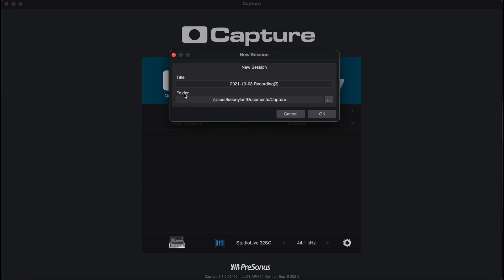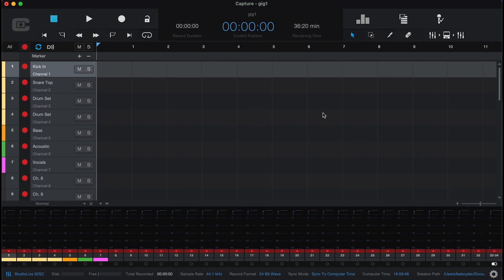So we can open a new session, name the session and location, and hit OK. And then you'll see our tracks are all armed and ready to record.